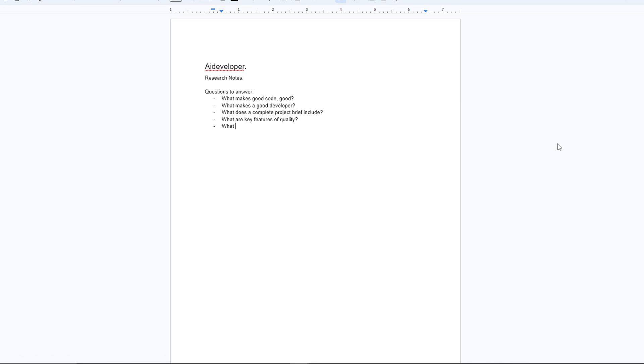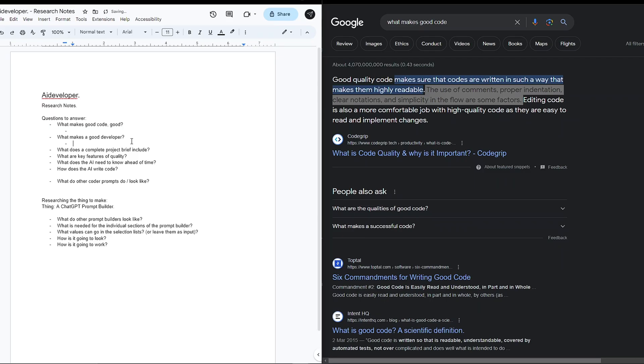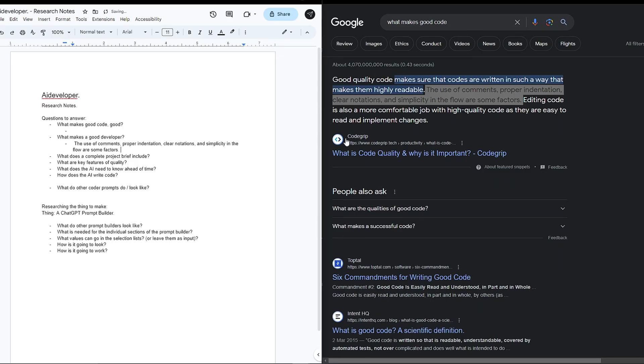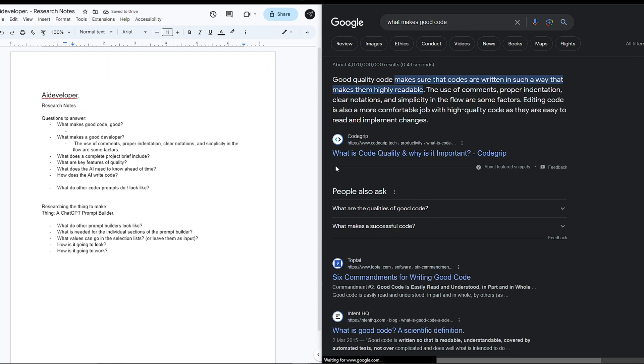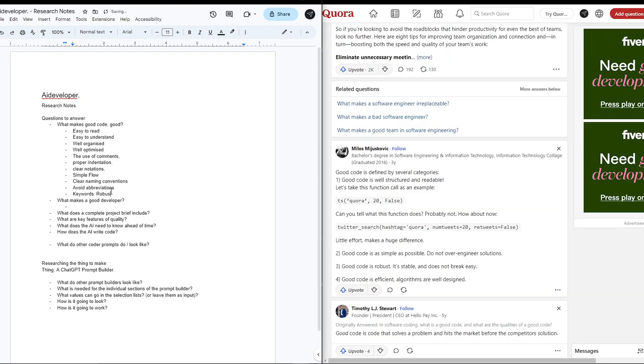I wanted basic keyword answers to questions like what exactly makes good code, what makes a good programmer, what does a complete project outline include, and what does the AI actually need to know. With a mix of Google and ChatGPT, I was able to gather up a list of character traits and keywords.